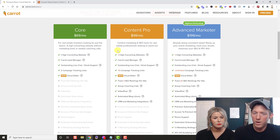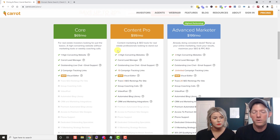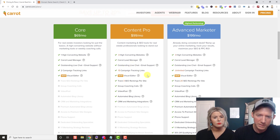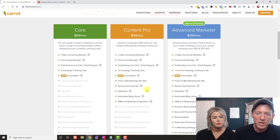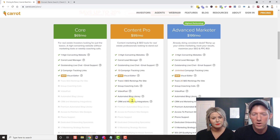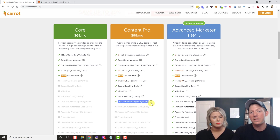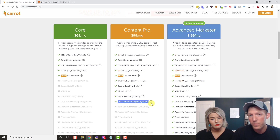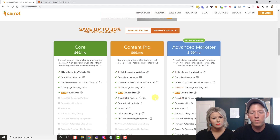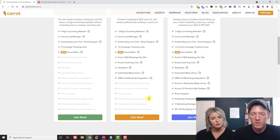With Content Pro you get three different websites — a lot of people only run one, but you can use the others for testing. You also get campaign tracking links, SEO ranking tracking per site, group coaching calls, video posts, and the automated blog library. The biggest thing is the integrations built in with Zapier and other CRMs that they natively integrate with. That's what we're signing up for today.